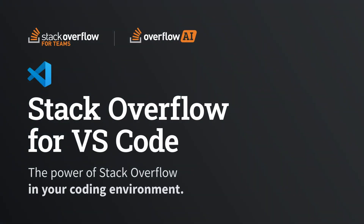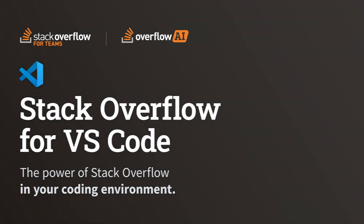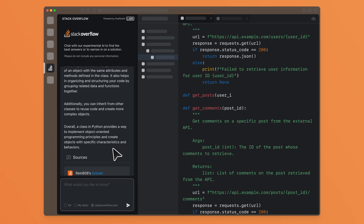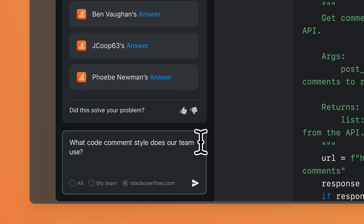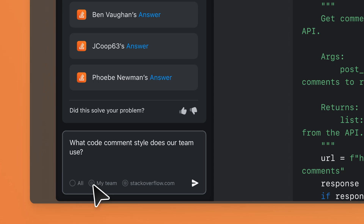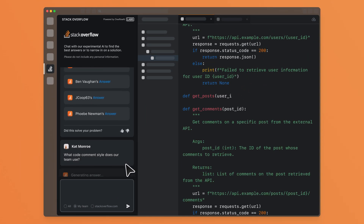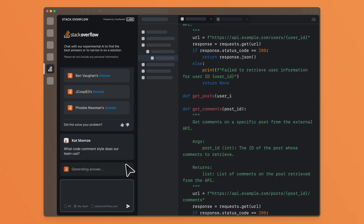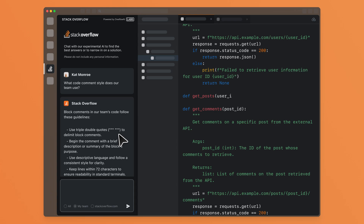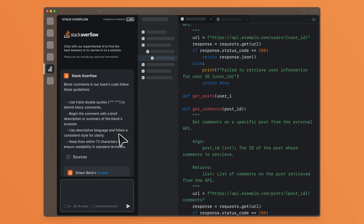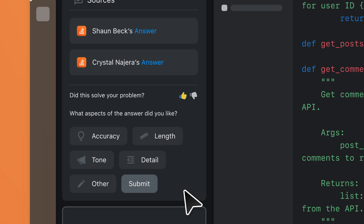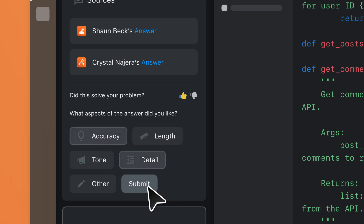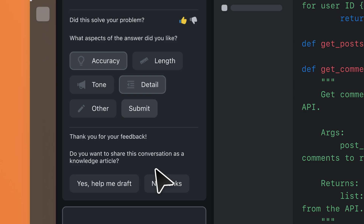Stack Overflow for Visual Studio Code combines AI with knowledge validated by your internal Stack Overflow for Teams community and the global Stack Overflow community to provide trusted answers right in your integrated development environment. When your teams have instant access to community learnings, documentation, and other important context at their fingertips, they gain more confidence and a deeper understanding of your code base, ultimately decreasing your time to production.